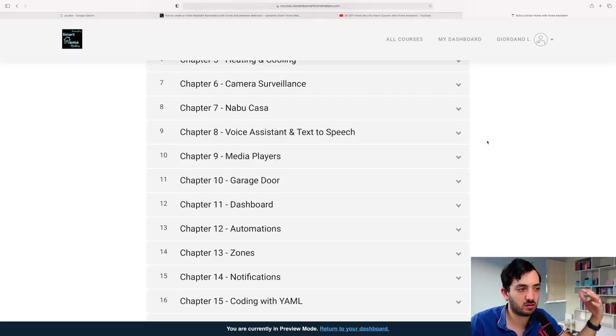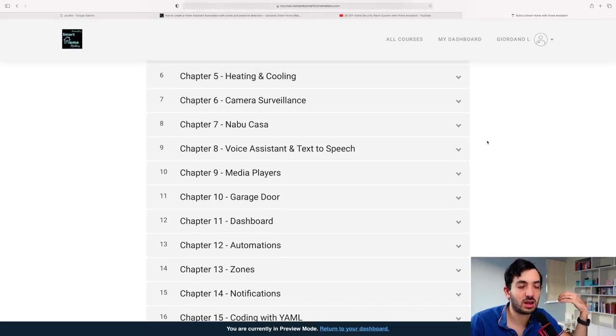We'll be looking at voice assistants, media players, garage doors, creating a dashboard, automations, and zones. As a bonus for pre-release buyers: access to all my code, a one-to-one call with me to plan your smart home, and a complete DIY home alarm solution you can build by reusing components you've already purchased — it won't cost you anything more, and it can work alongside your existing alarm security or cover it entirely.